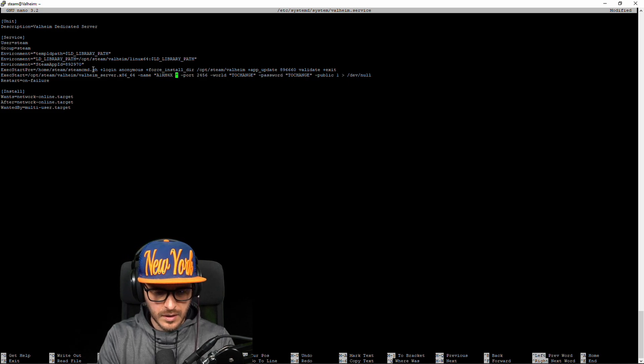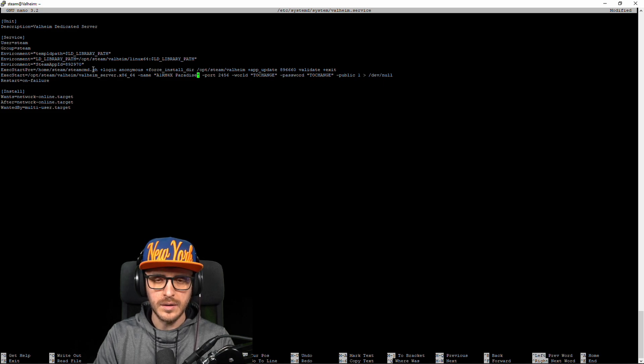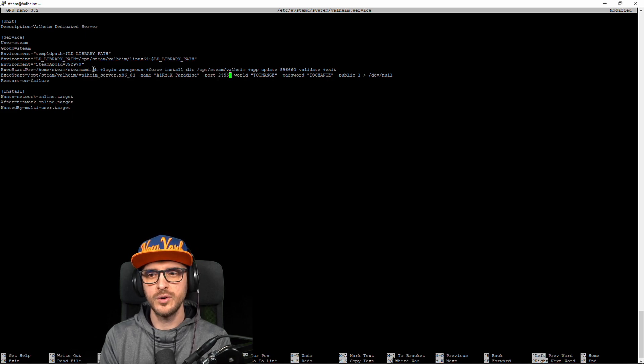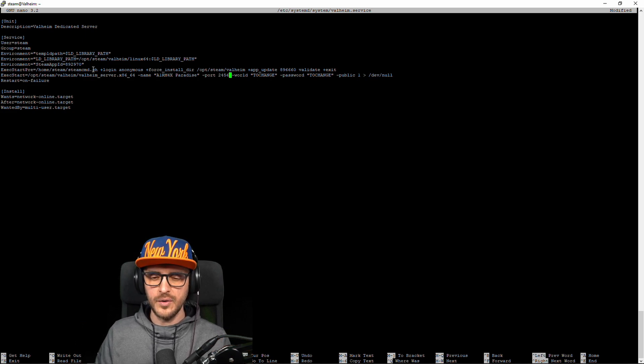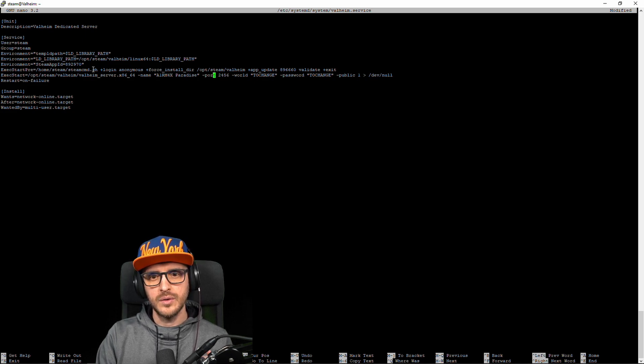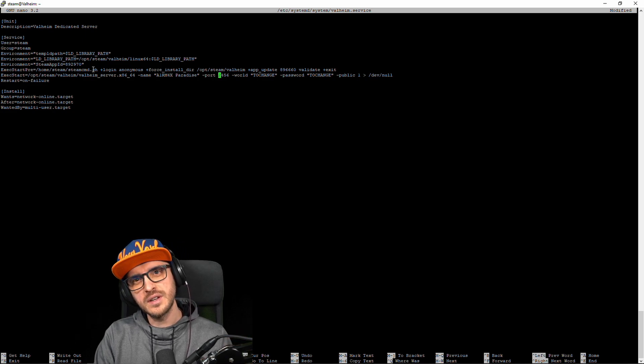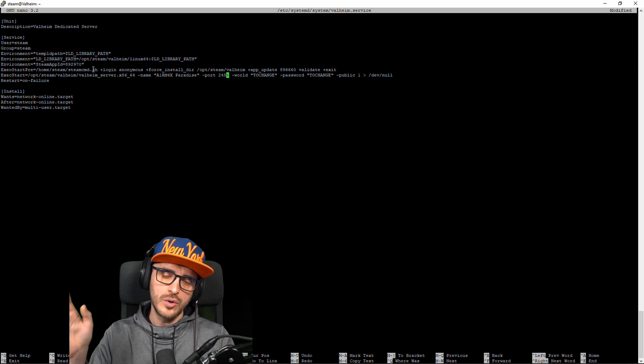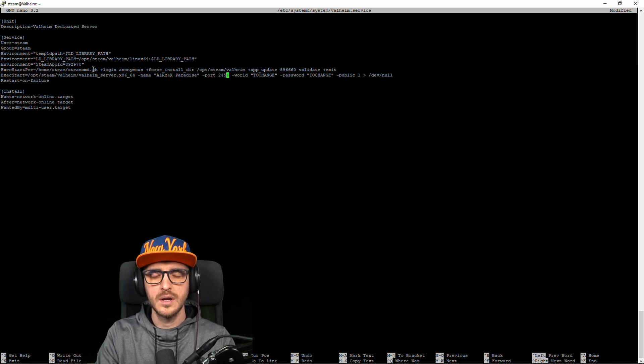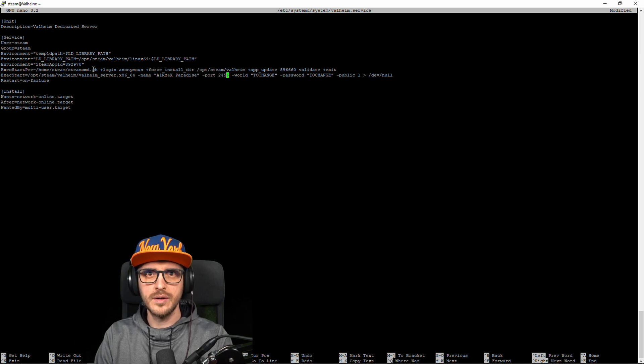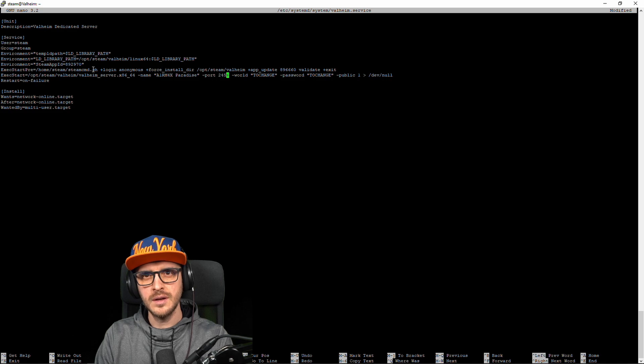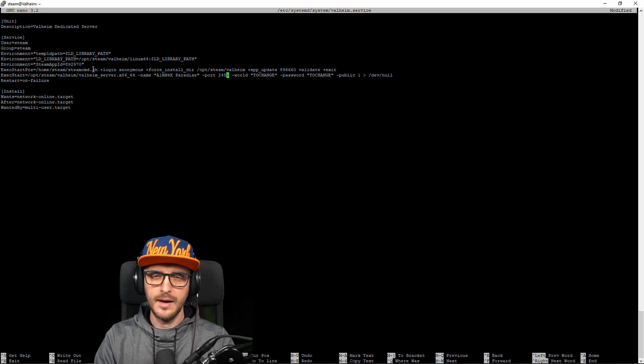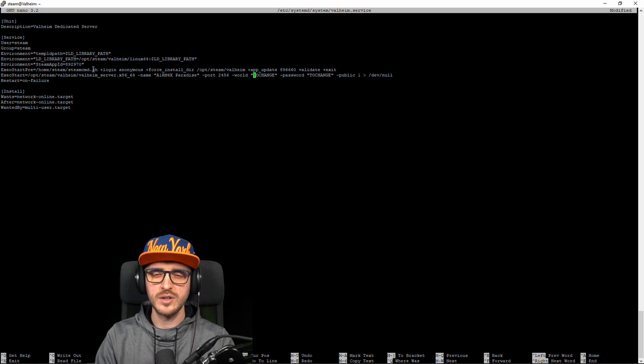And then here this is the most important one this is the command for starting the server itself. Here you're going to be able to define the name of your server so we're going to call this one Airmax Paradise. Don't touch the port just keep this one. An important thing is if you want your server to be accessible outside your own network, if you're hosting the server at home you need make sure that the port range 2456 to 2458 are open otherwise your friends won't be able to connect to your place.